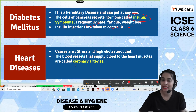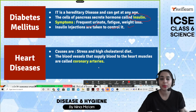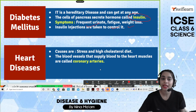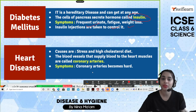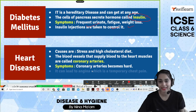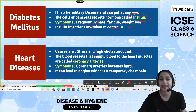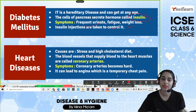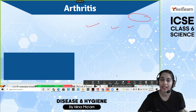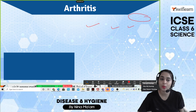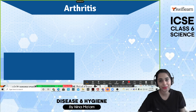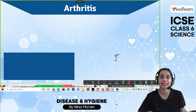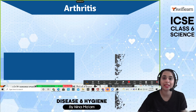Heart diseases are caused by stress and high cholesterol diet. The blood vessels that supply blood to the heart muscles are called coronary arteries. When coronary arteries become very hard, it can lead to angina, which is a temporary chest pain. You can avoid heart disease by lowering your cholesterol and stress, and by doing regular exercise.